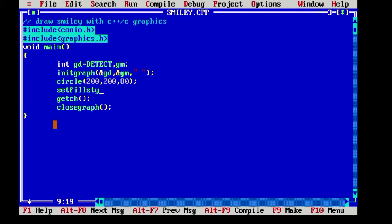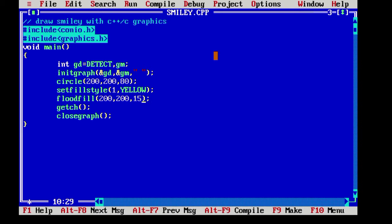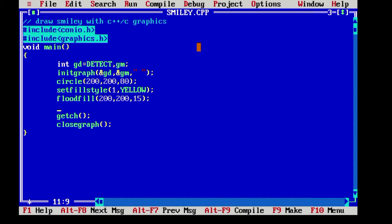Let's fill that circle with the yellow color. For that, setfillstyle function we need to call and give the style 1 and the color yellow. And the floodfill function inside it, X and Y as 200 and the white line color.